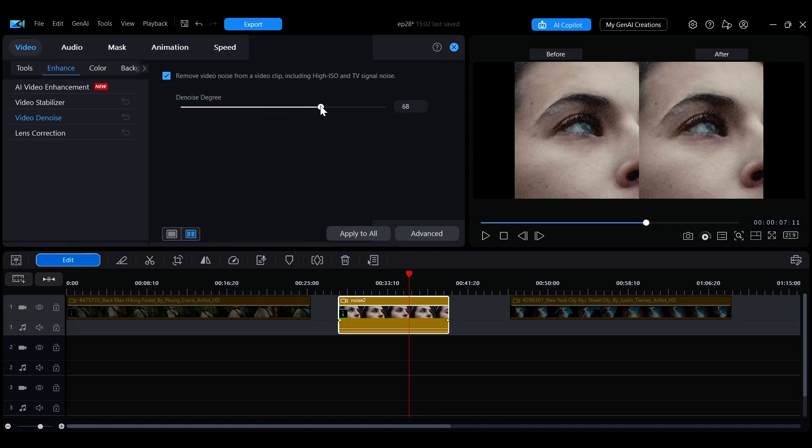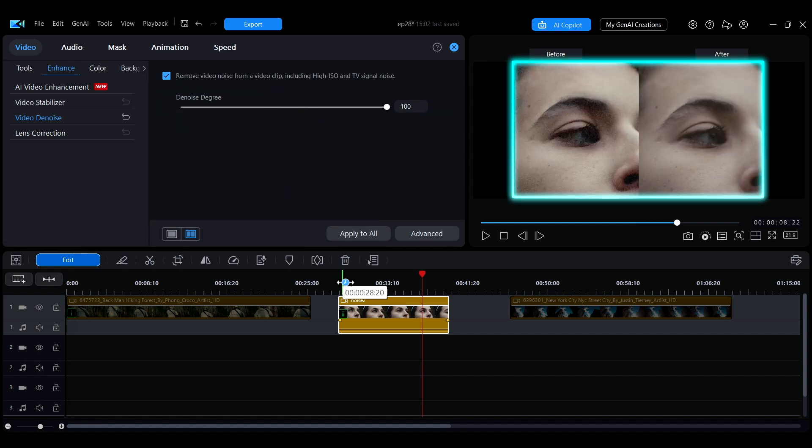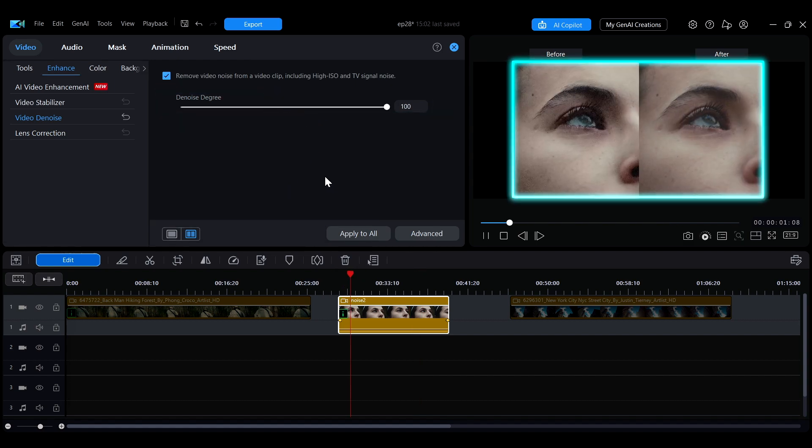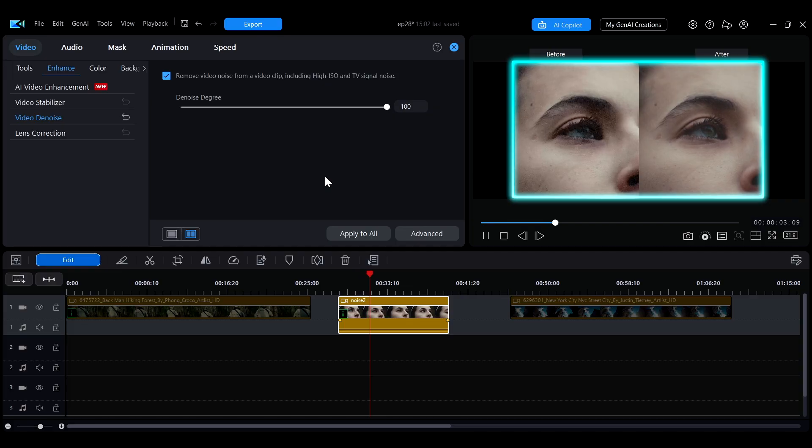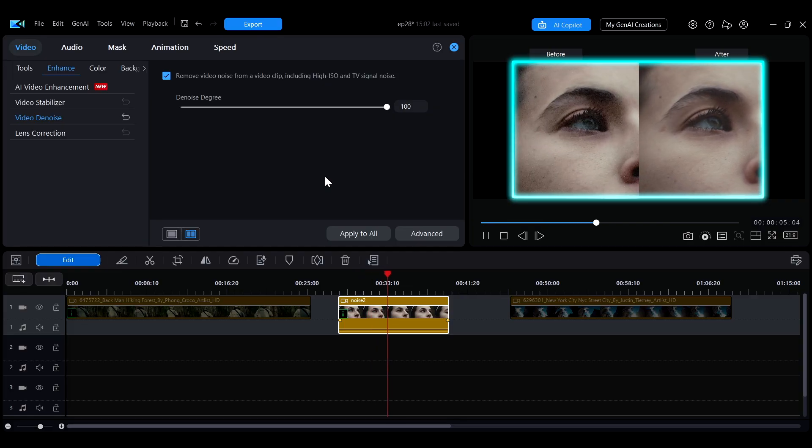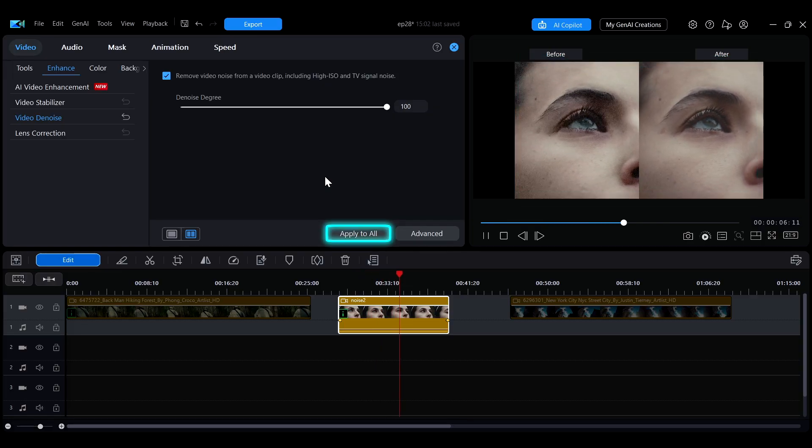Using the before and after comparison, you'll notice a significant reduction in grainy noise. You can also apply the denoise effect to all clips on the same track at once.